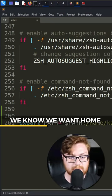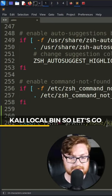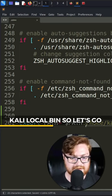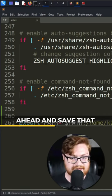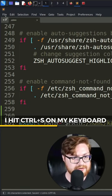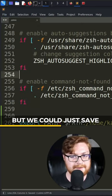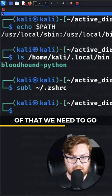We know we want home/kali/local/bin. So let's go ahead and save that. I hit Control+S on my keyboard, but we could just save and close out of that.